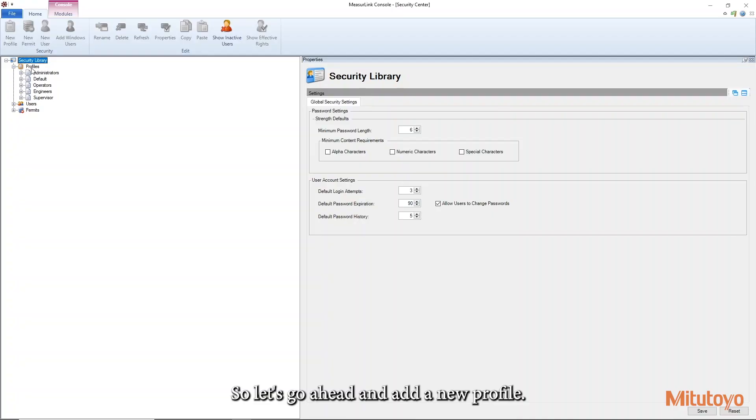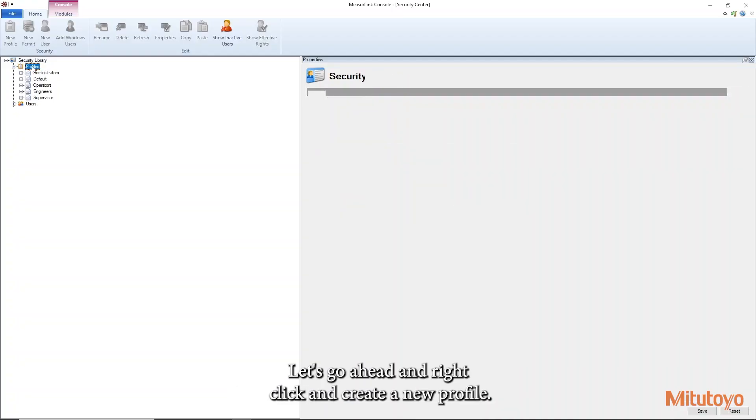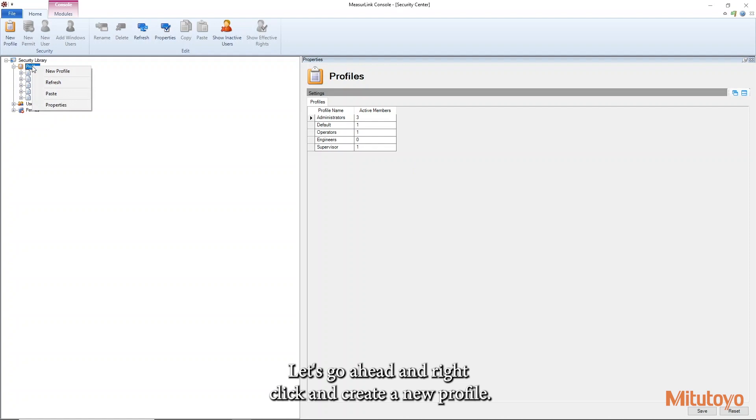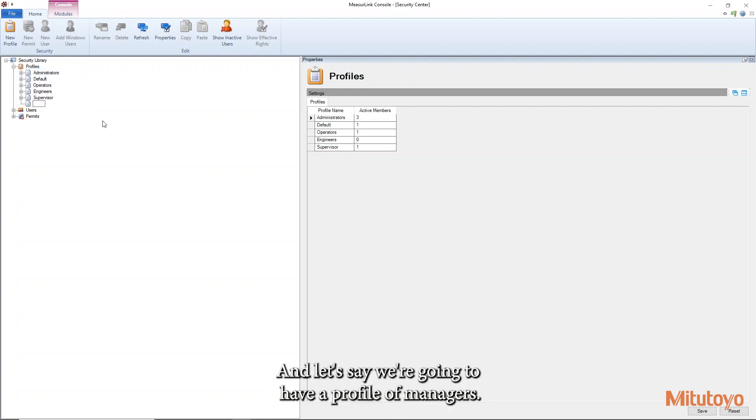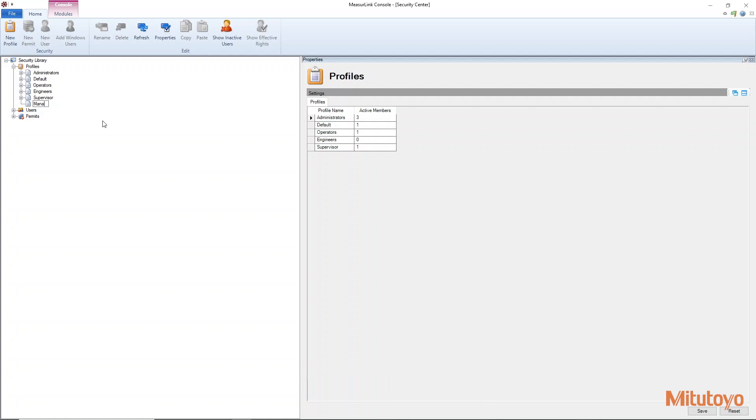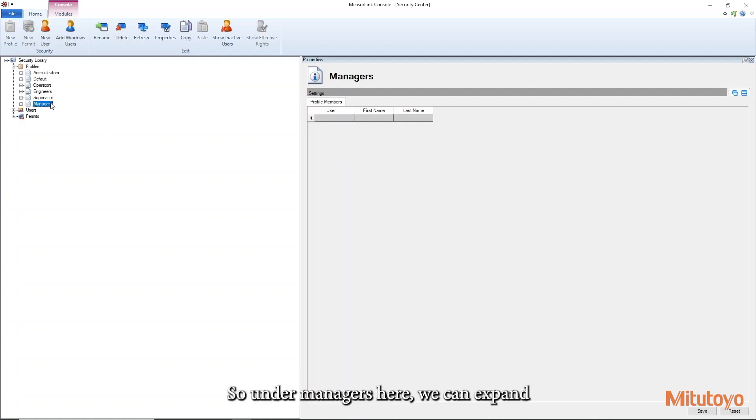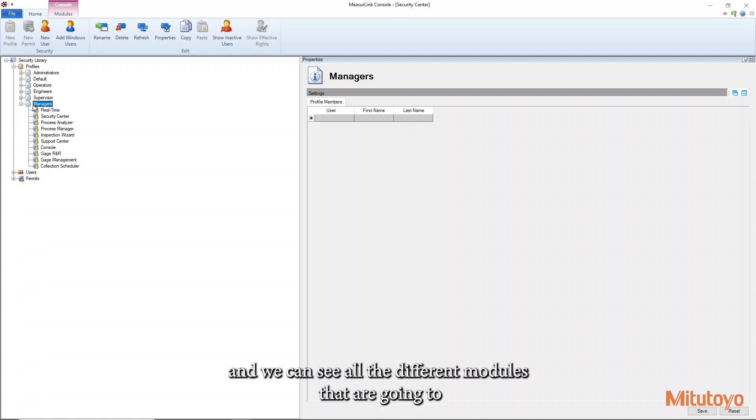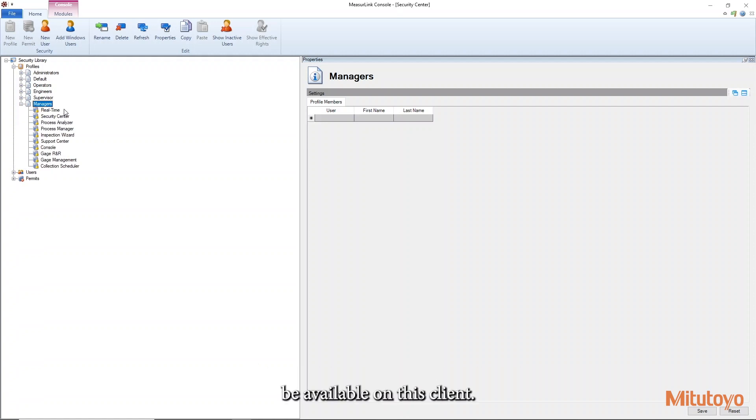So let's go ahead and add a new profile. Let's go ahead and right click and create new profile. And let's say we're going to have a profile of managers. So under managers here, we can expand and we can see all the different modules that are going to be available on this client.